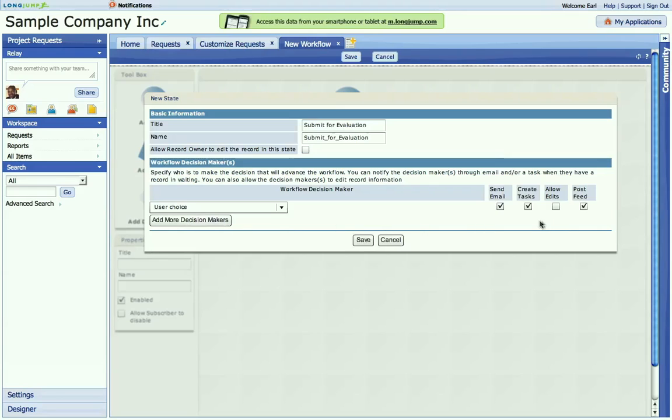I can also determine if and when they're notified about this particular item. For example, if I select send an email, they'll be able to reply to an email without having to log into LongJump and advance the workflow. If I say post to their feed, they'll be able to click on a link in their relay wall to advance the workflow without having to open the record.